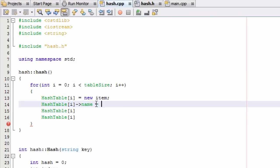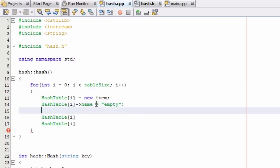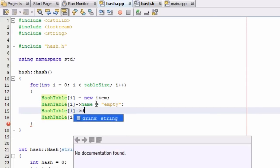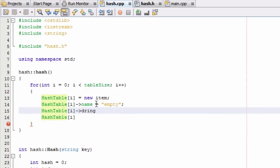So we're just going to say that name is empty, and then we'll go ahead and say that the drink value is empty as well. So we're just kind of giving those some default values.